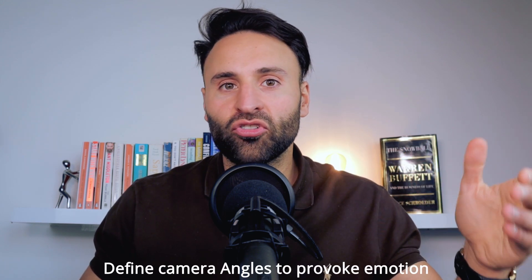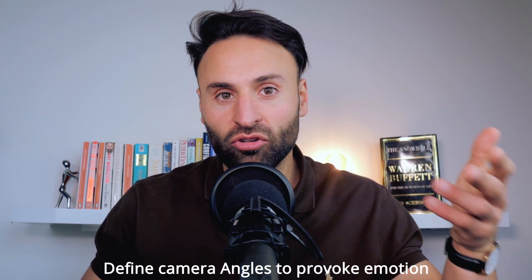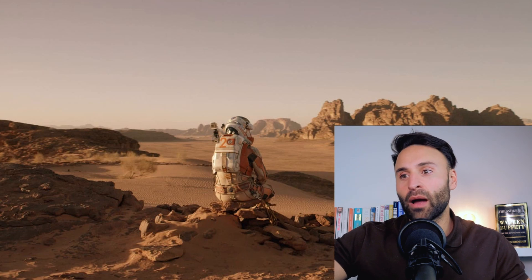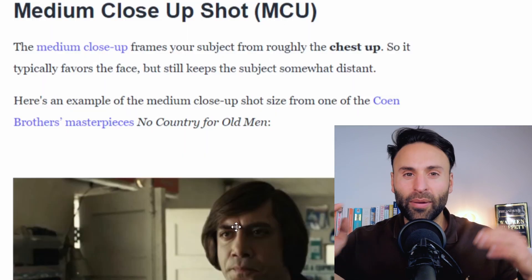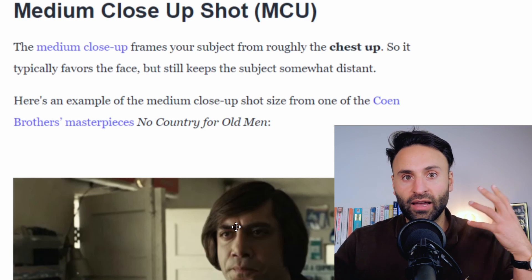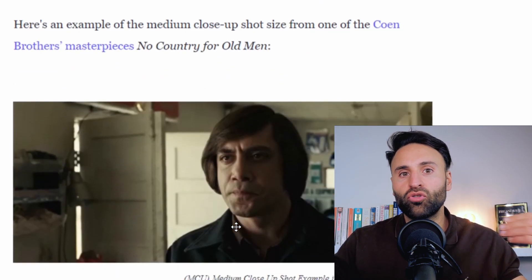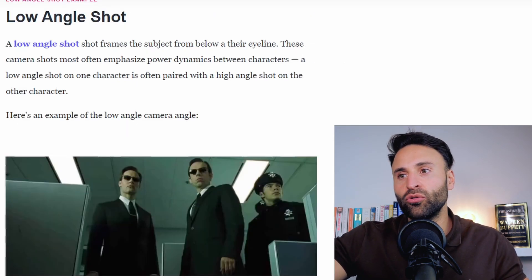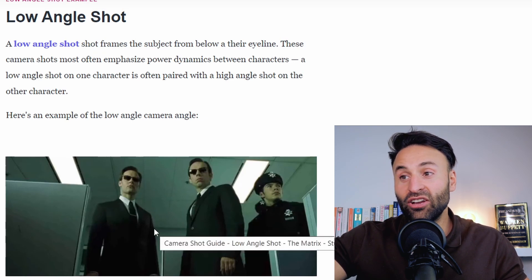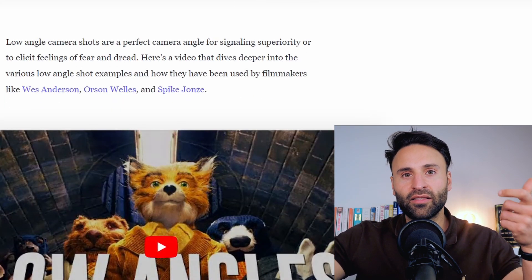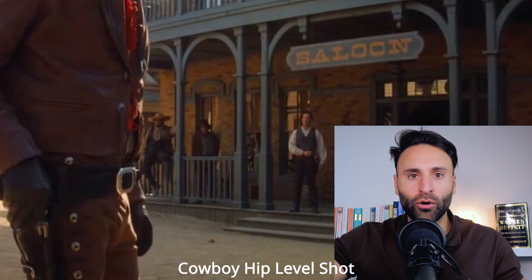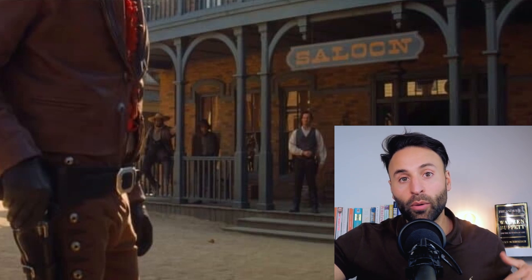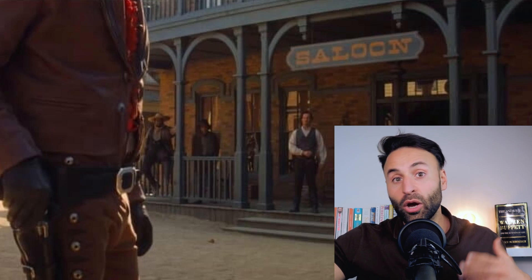Now you need to define the camera angles to achieve each scene and provoke each emotion in your audience. The long or wide shot gives people an overview of where they are. A close-up shot of a person's face usually provokes emotion and builds an emotional connection with that character. A low-angle shot depicts power dynamics — you can see this in The Matrix with the agents and Keanu on the floor. A high-angle shot can present superiority. There's also the cowboy or hip-level shot from waist height, often used when a character reaches toward their pocket — in westerns, going for a gun.